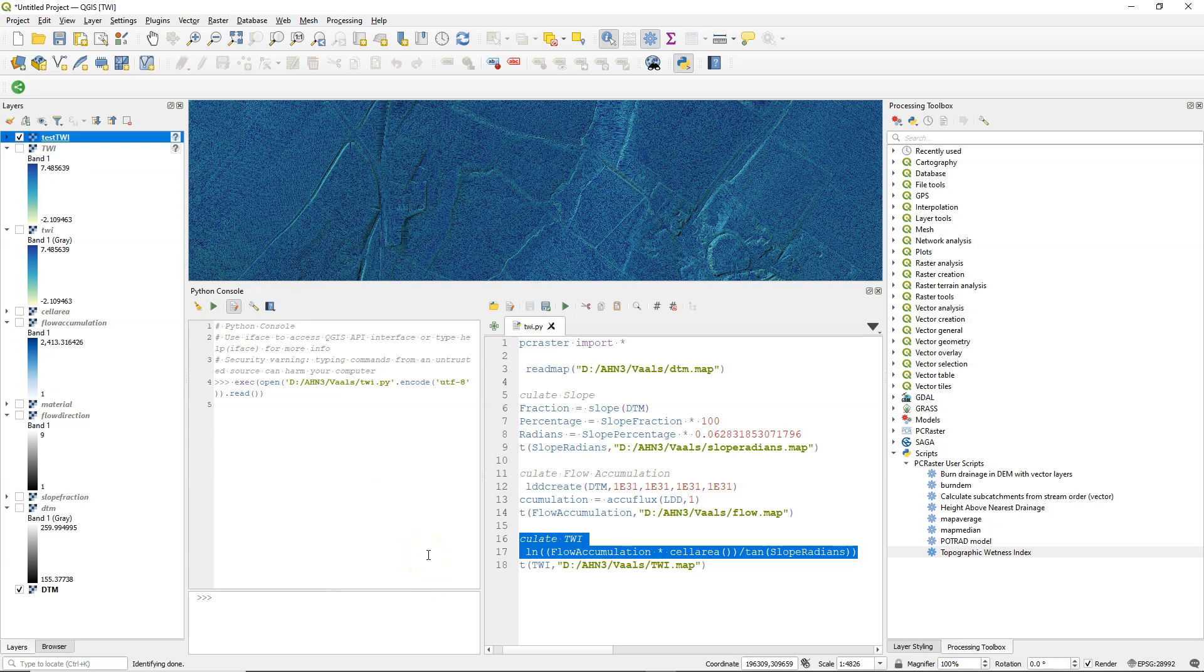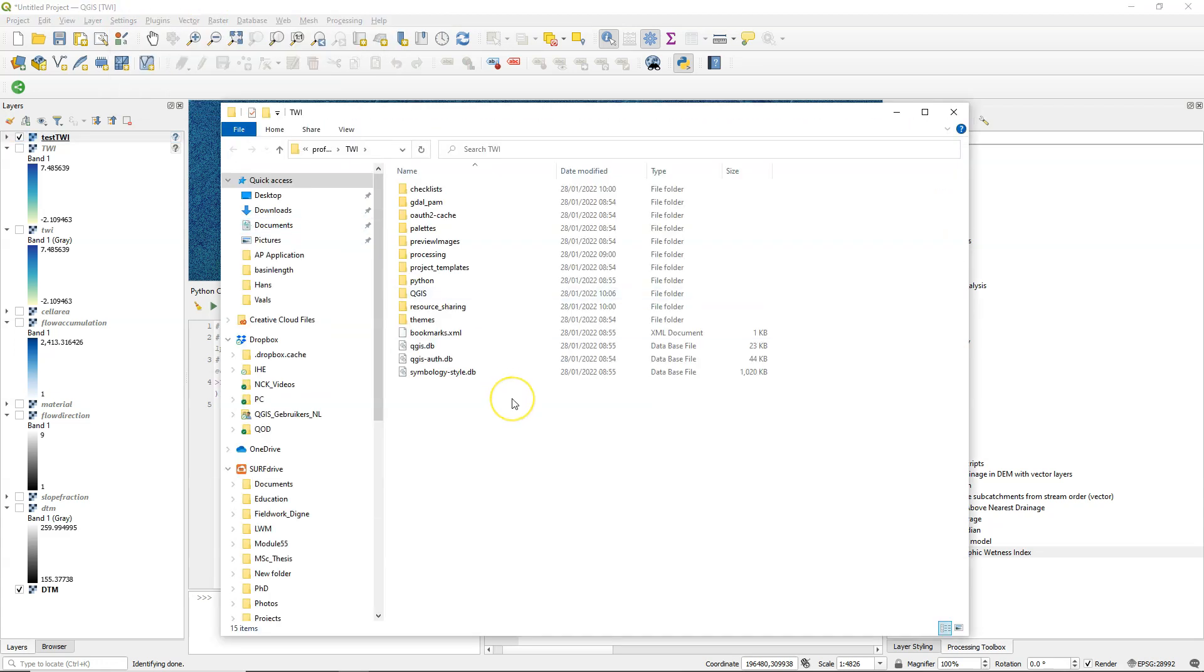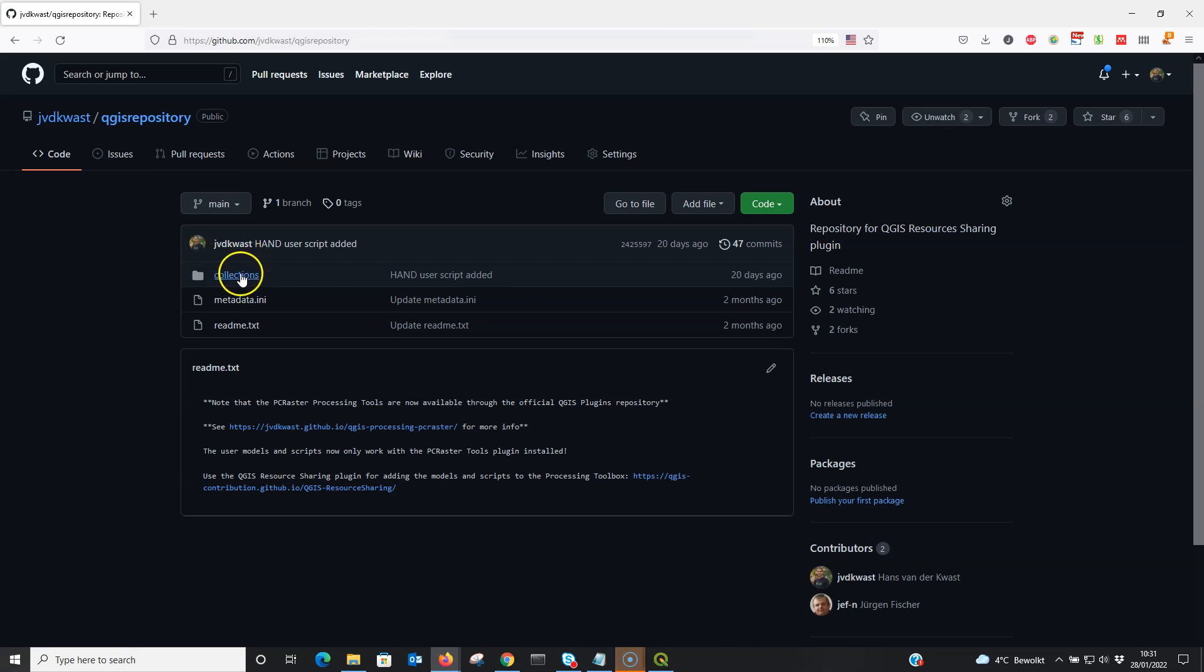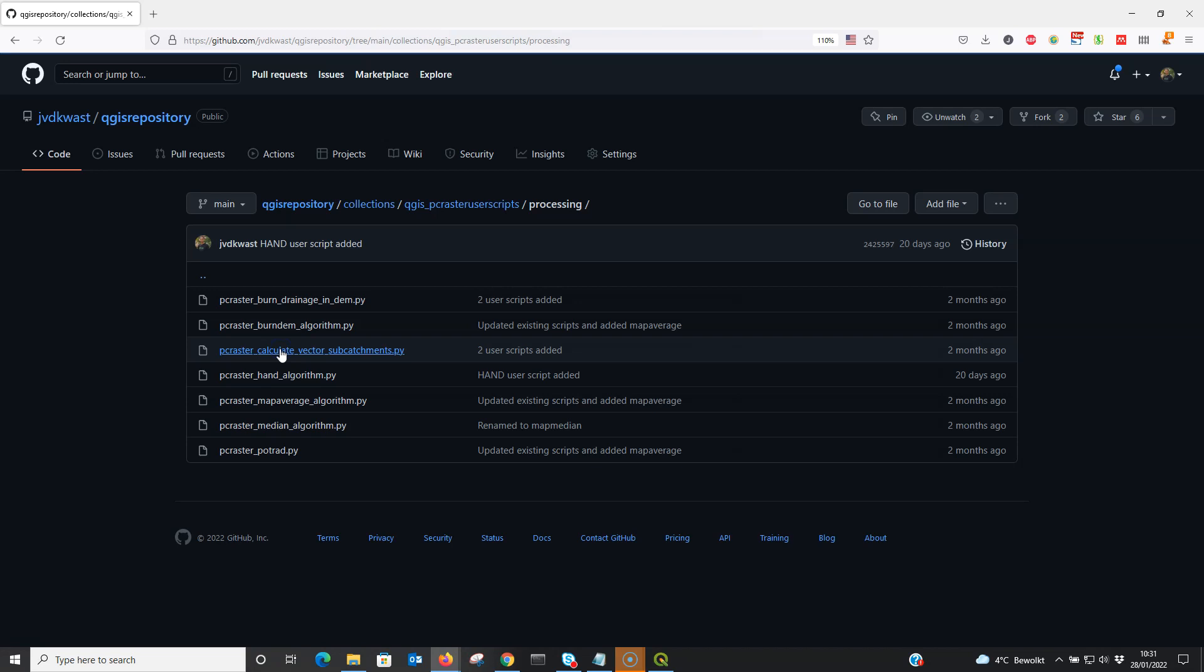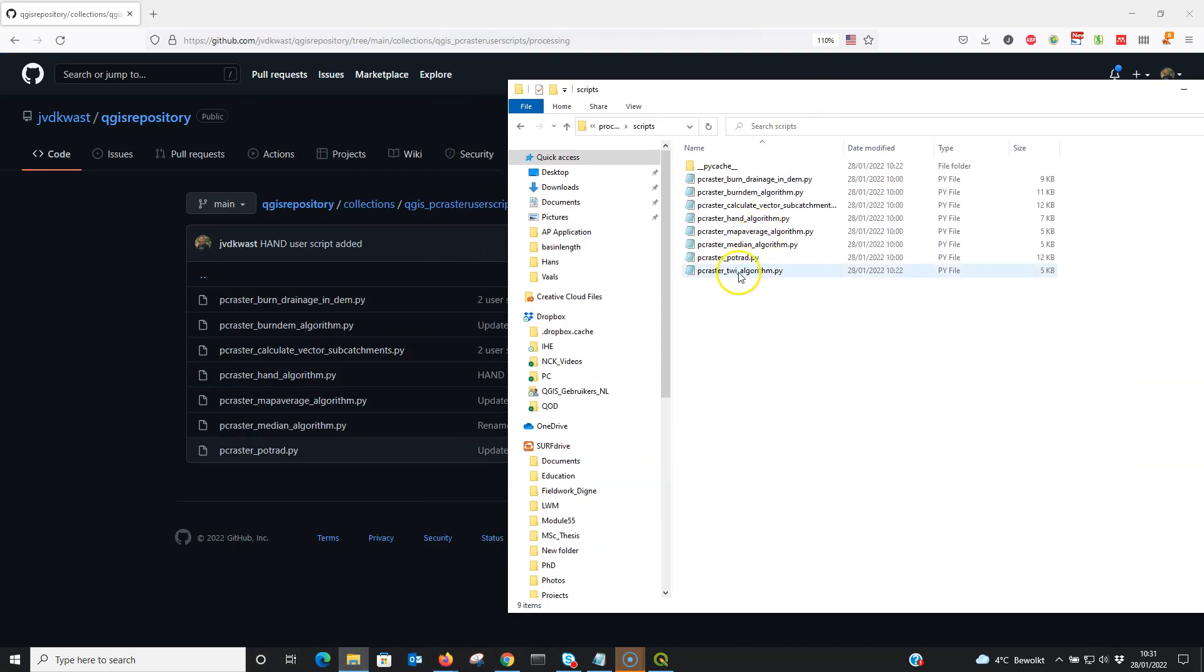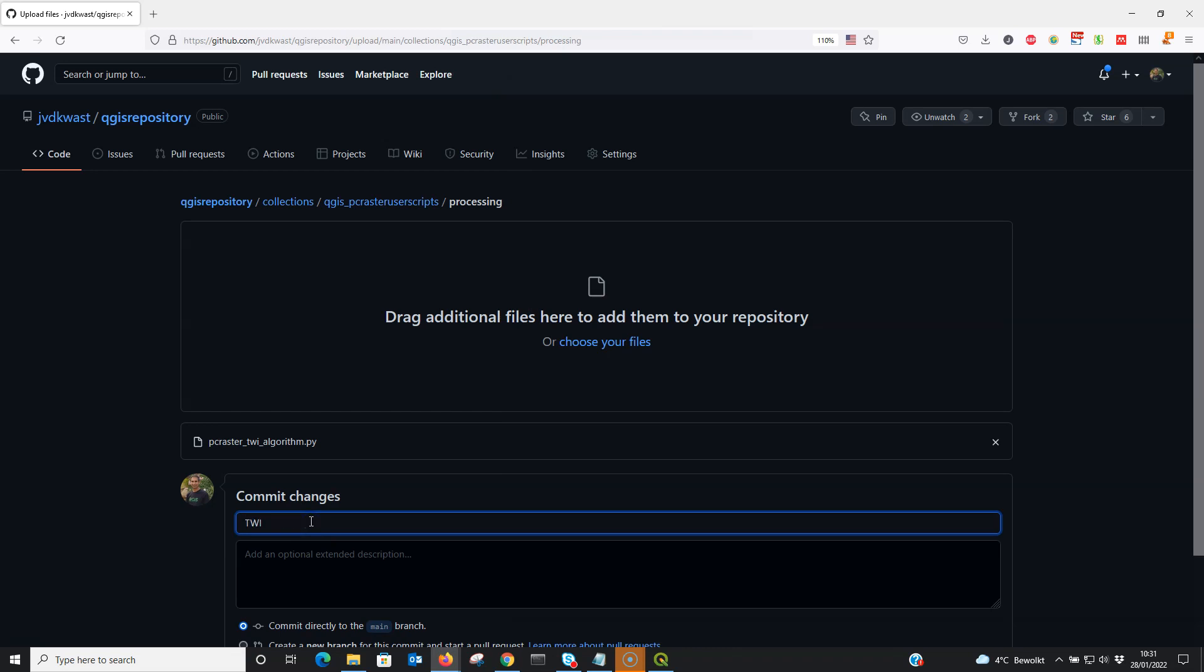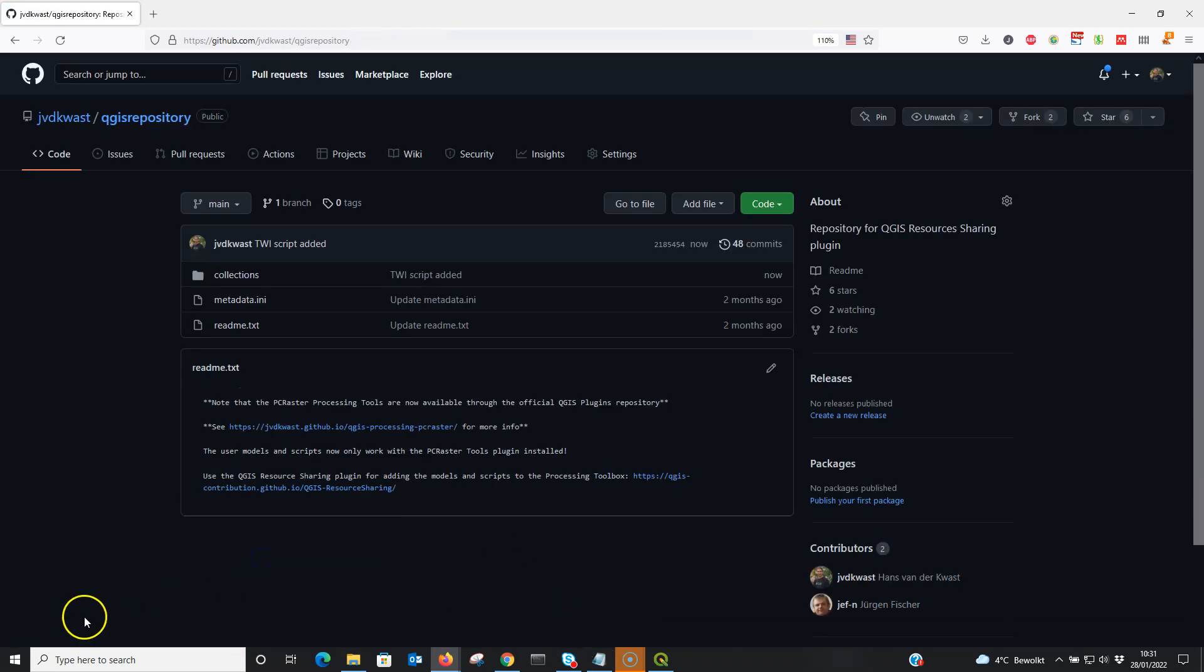So what you can do is do a pull request in the repository. So what I'm going to do is open my profile folder. To see where the file is stored. And it's stored there under processing scripts. There it is. And then I go to my repo. And I'm going to go to the place where it needs to be added. Which is under processing PCRaster user scripts. And I'm going to drag it there. And I can commit the changes. And now it's available for other users who use the resource sharing plugin. And it will be added to their processing toolbox.